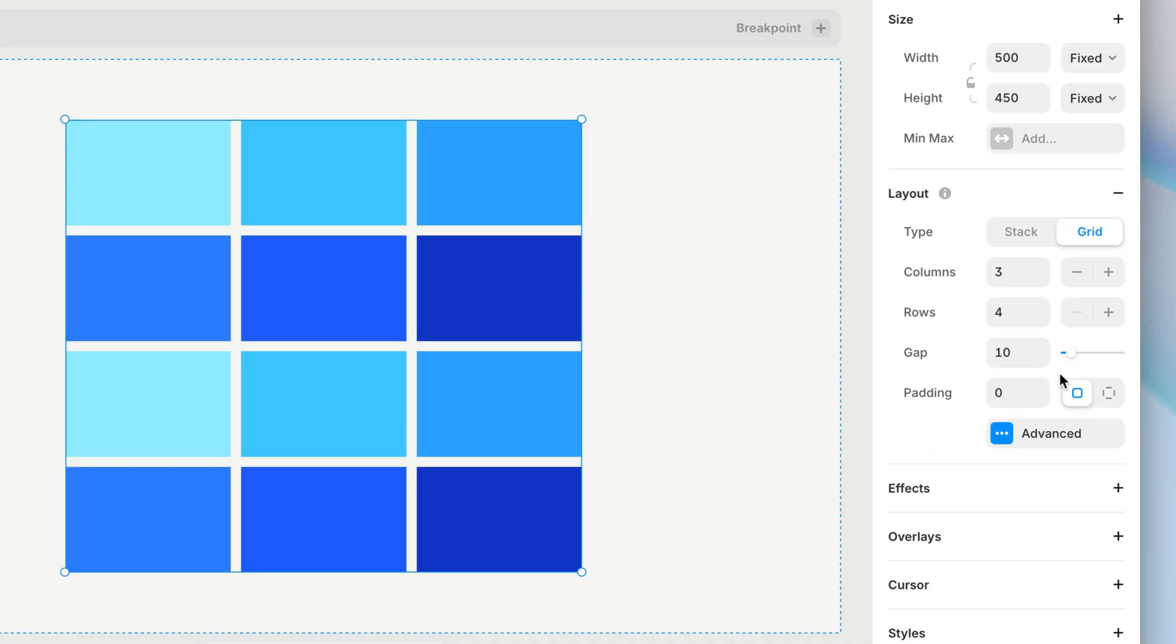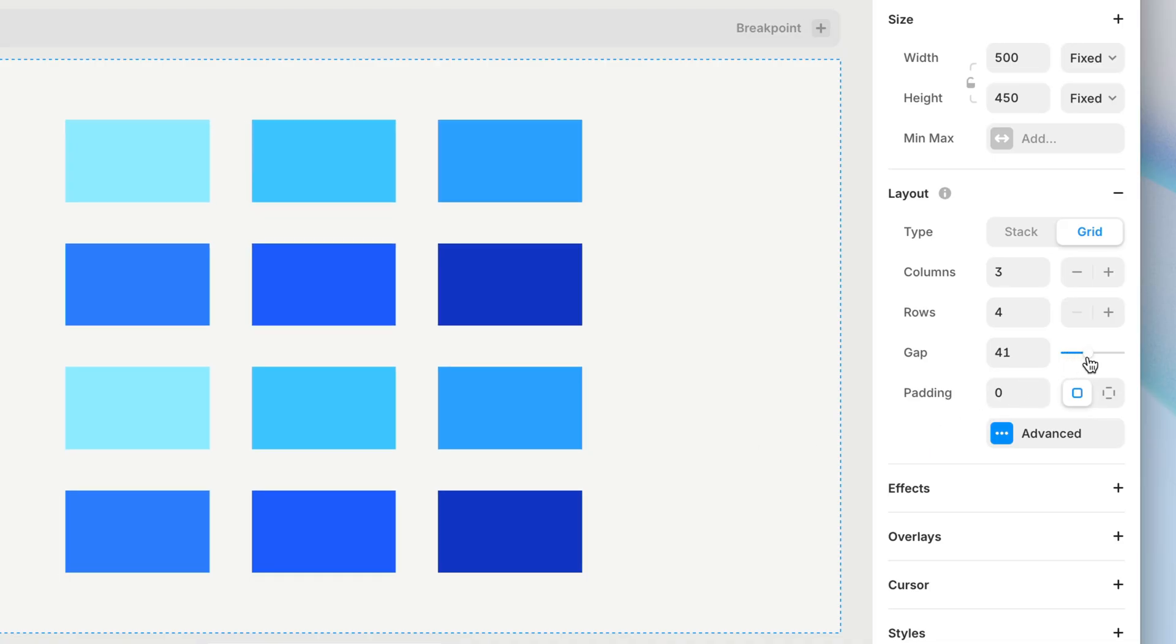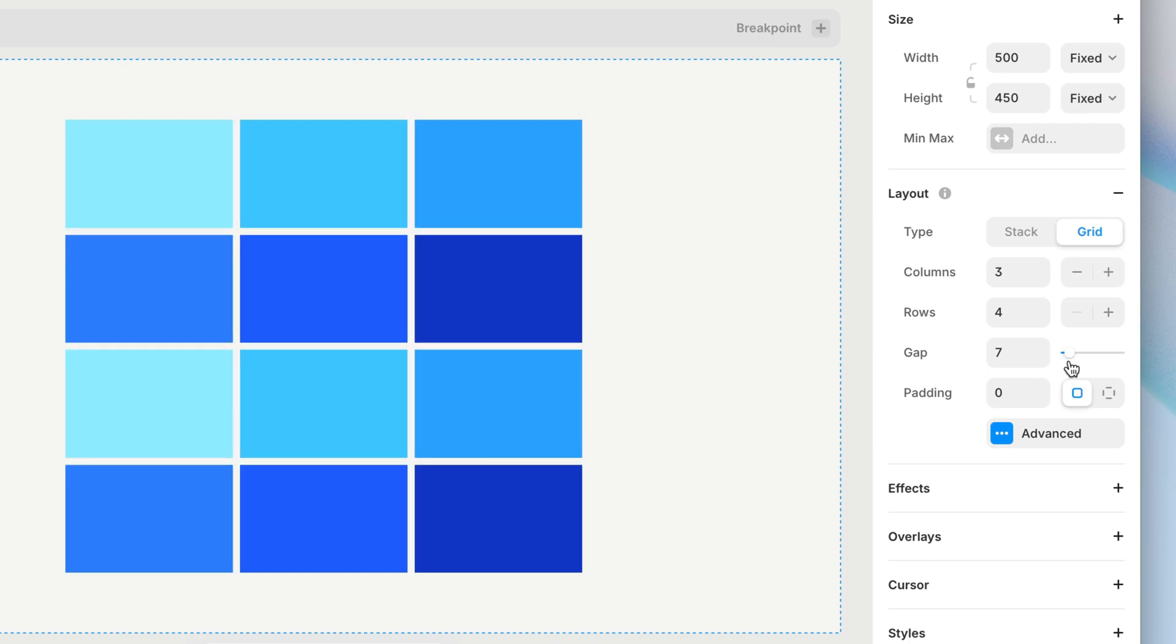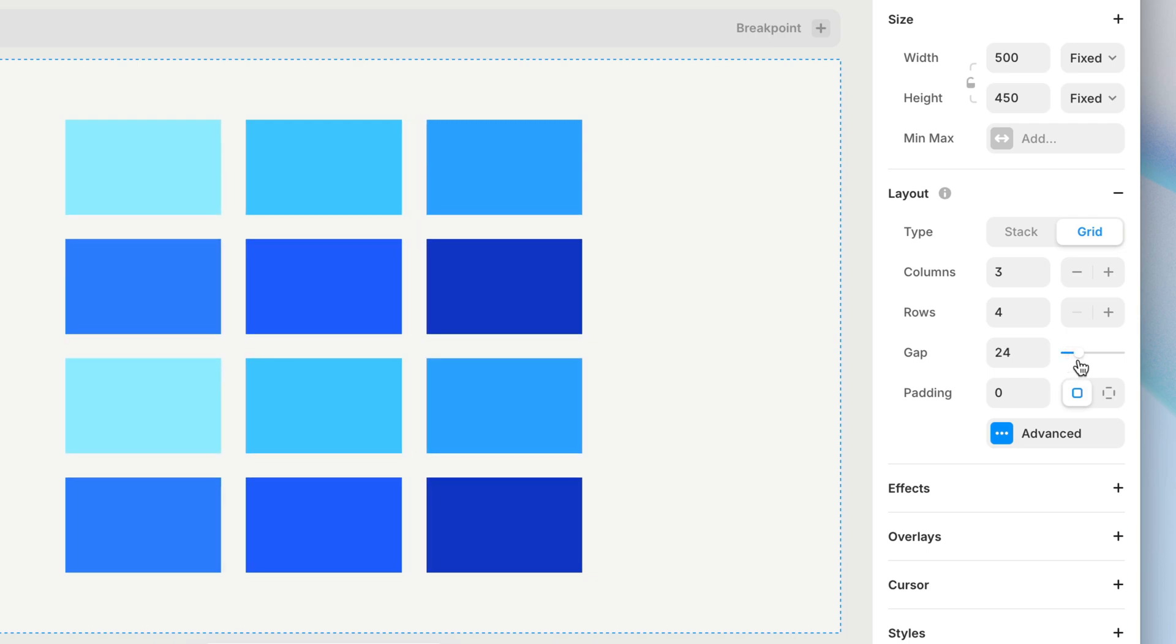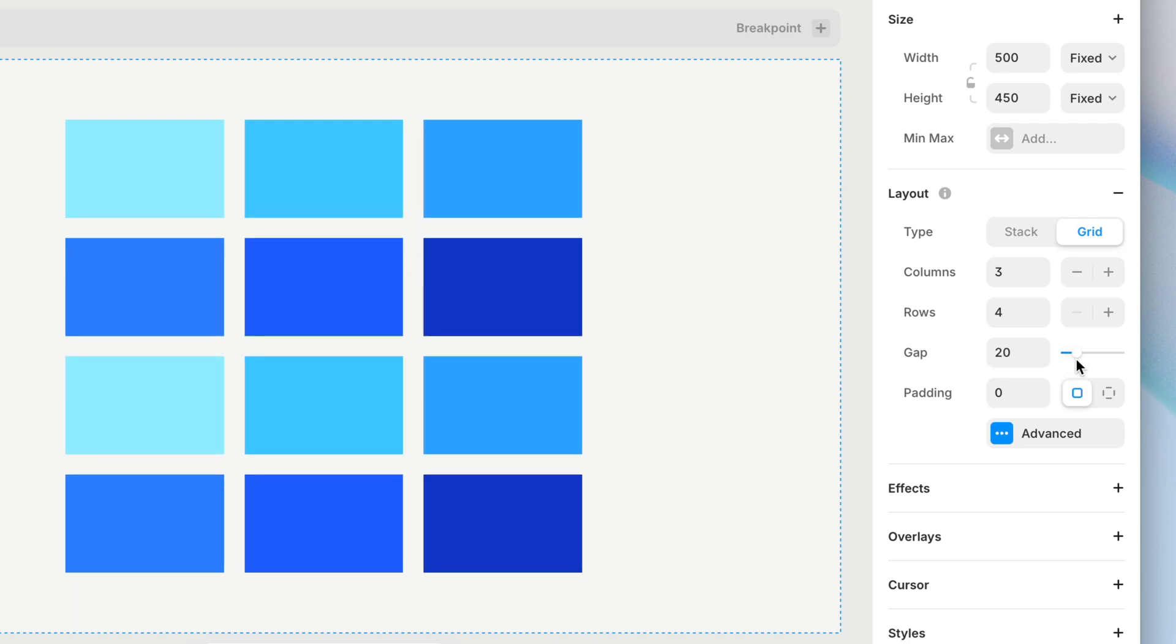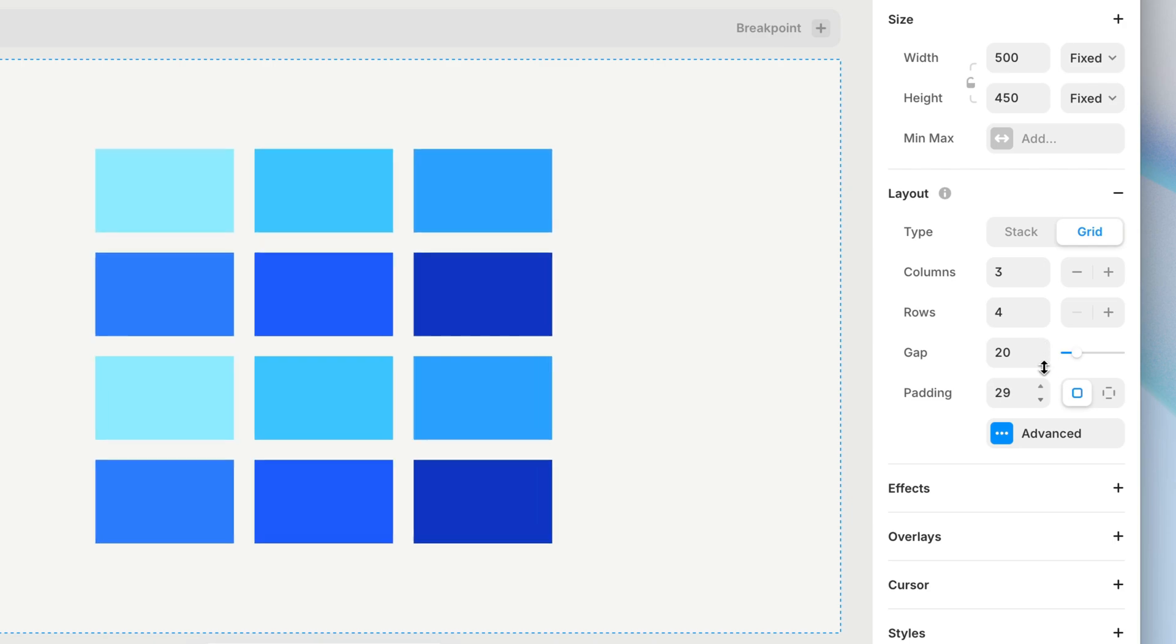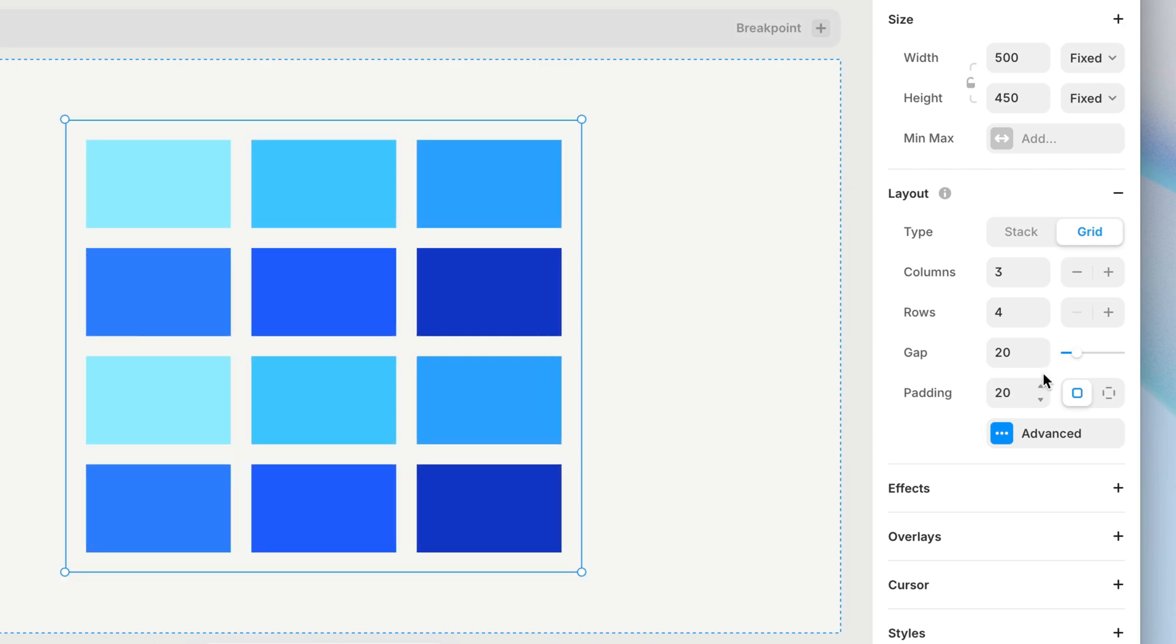Okay, back to the basic properties. Again, similar to Stacks, grids allow us to define the gaps between things. We get a single field to determine the gaps between both the columns and the rows. Then, padding allows us to add a cushion of space around the inside of the grid frame. Again, just like Stacks.